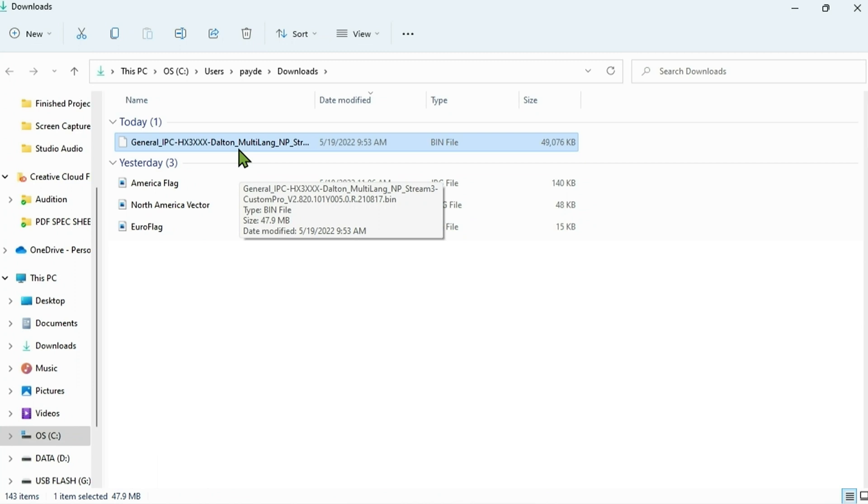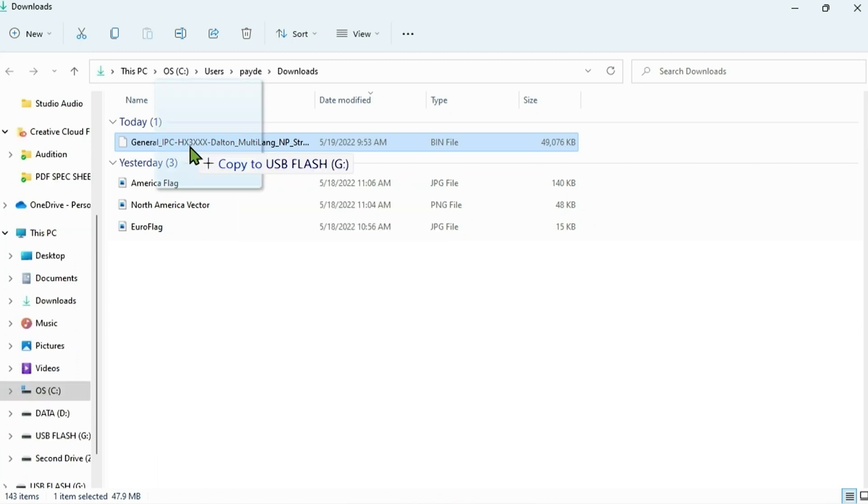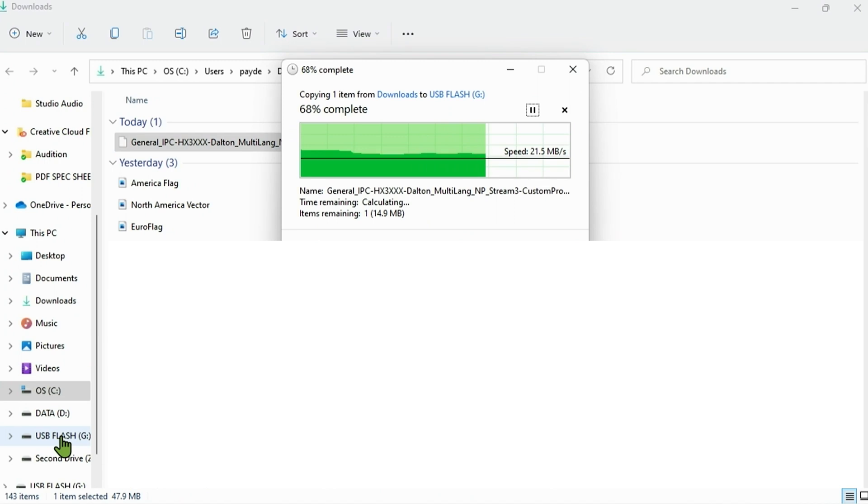We don't necessarily want to open it on your computer. I advise against this. We simply just want to use your computer as a transfer medium to that USB flash drive. So that's what we're going to do. We're going to drag and drop this from your recent download and we're going to put it on that USB flash drive that we have plugged in.